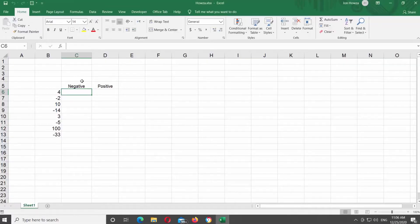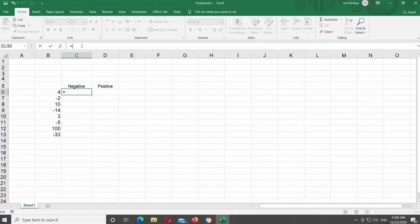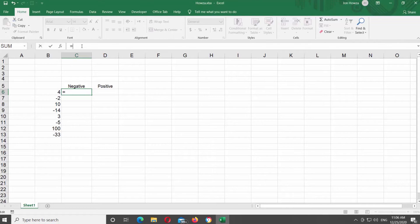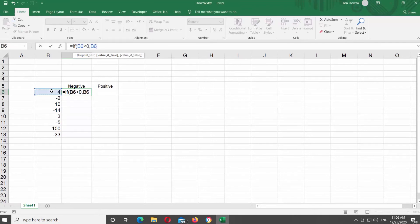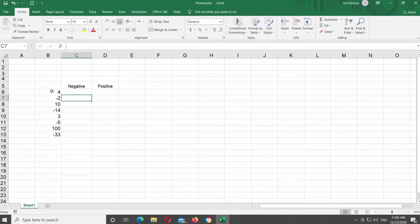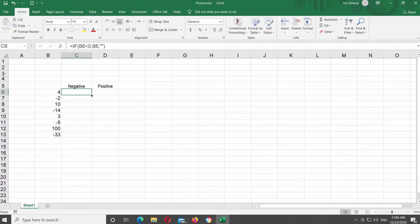Put the mouse pointer in the cell you need. Type the formula equals IF open bracket, click on the cell you need, less than zero, comma, click on the same cell, comma, quotations, close bracket, and press Enter on your keyboard. Select the cell and drag it down to copy the formula. You will see the results.